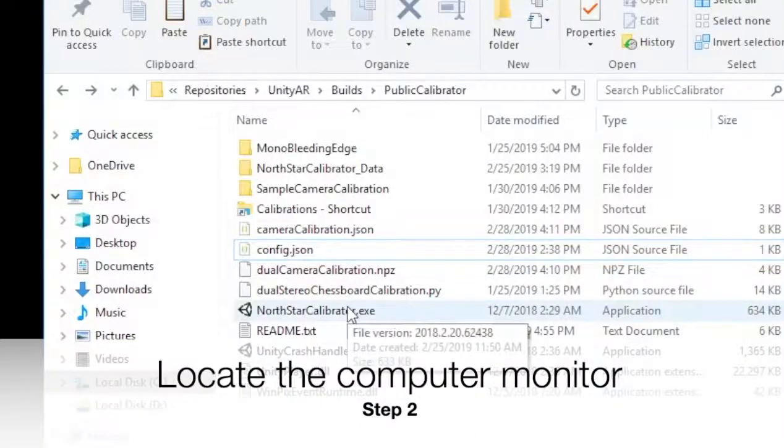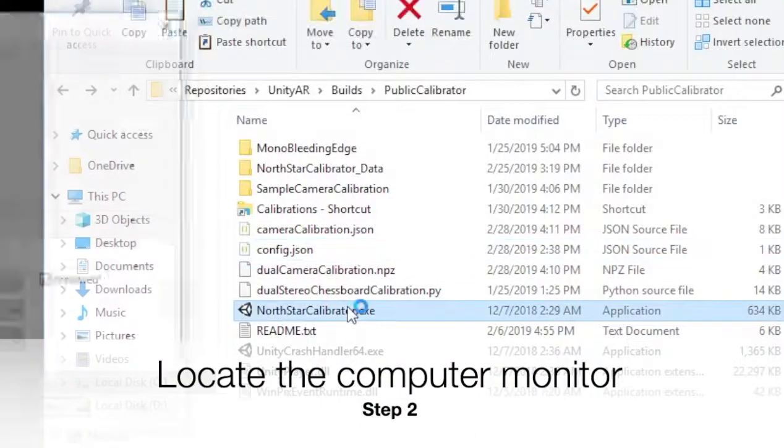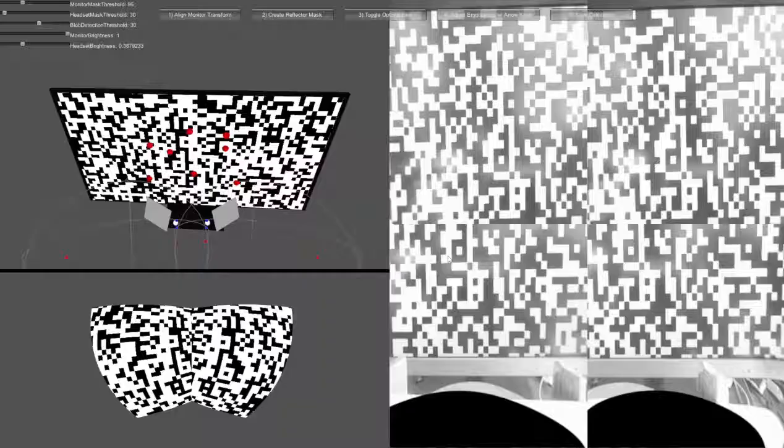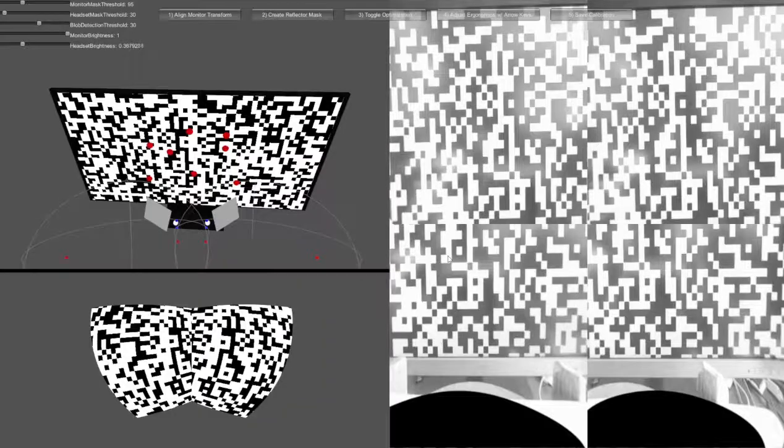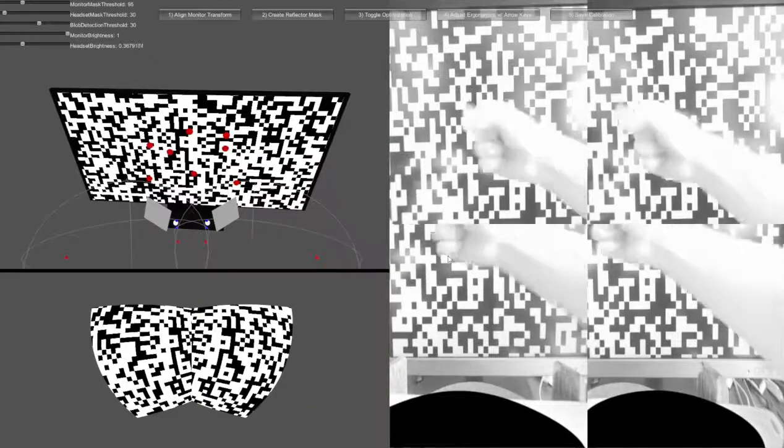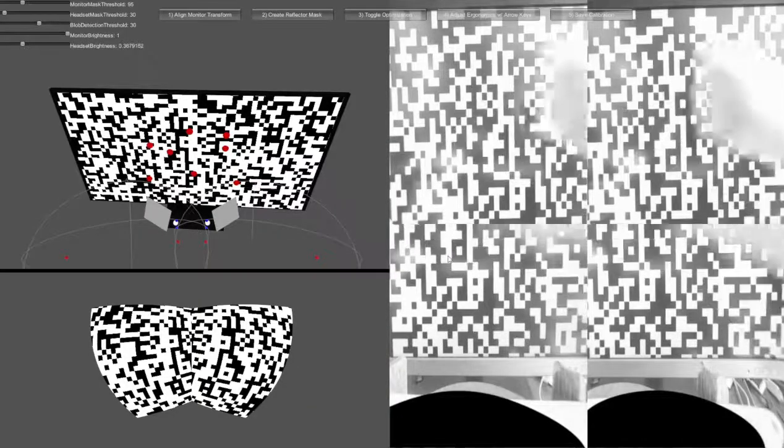Start northstarcalibrator.exe. Verify the cameras are streaming and none of them are upside down. Be attentive to glare appearing on the monitor.